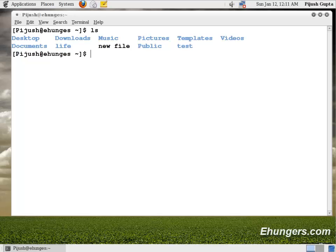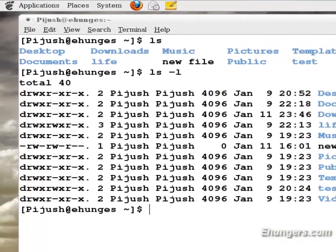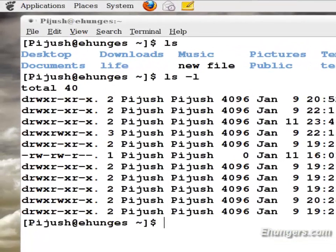Let me use one parameter here. Type ls minus l to see the contents of my home folder with their properties. Enter. Okay, there you are. You can see some of the rows are having a prefix of character d.